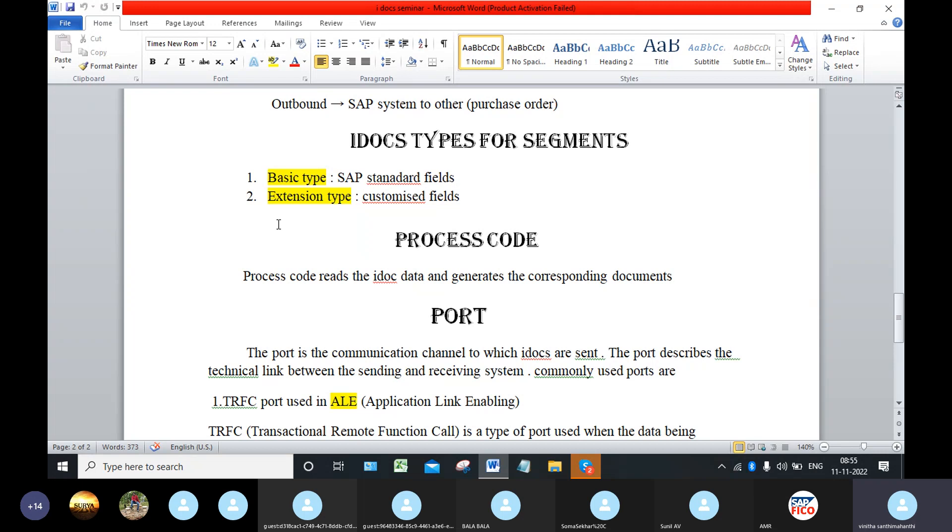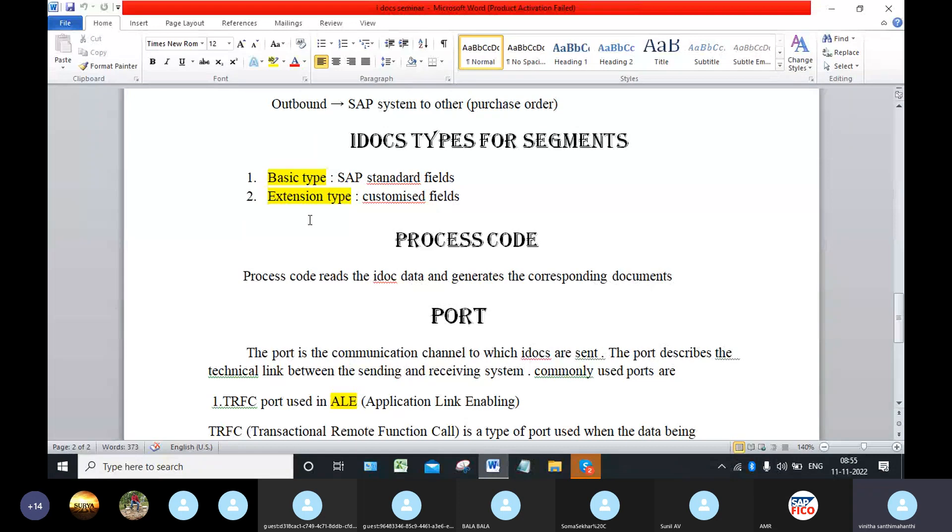In this there are parent segments and trail segments. Trail segments means we can customize the segments. And parent signals means we cannot customize those segments. Those are the SAP standard segments. Parent signals are called basic type segments, and trail signals are called extension type segments.